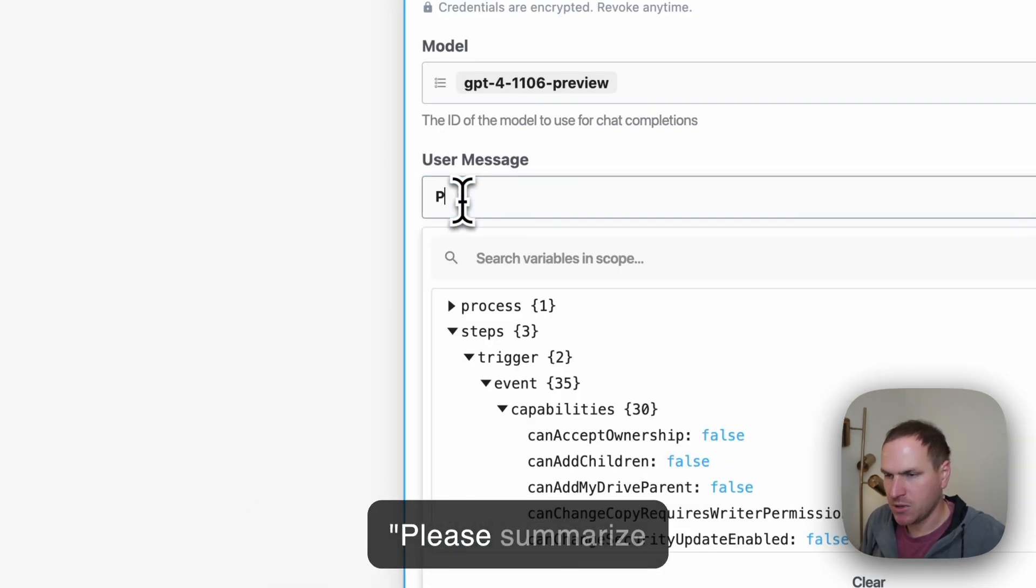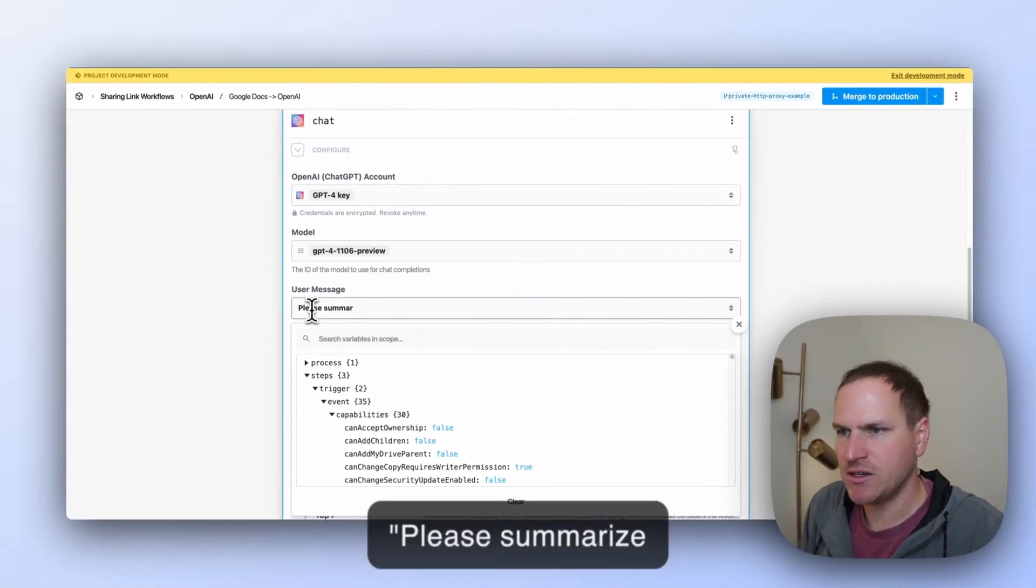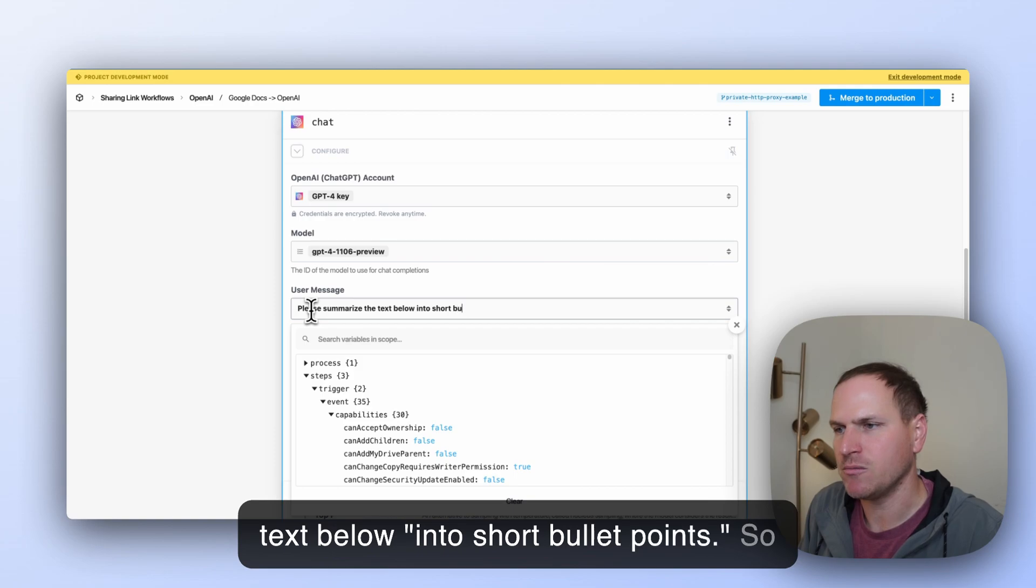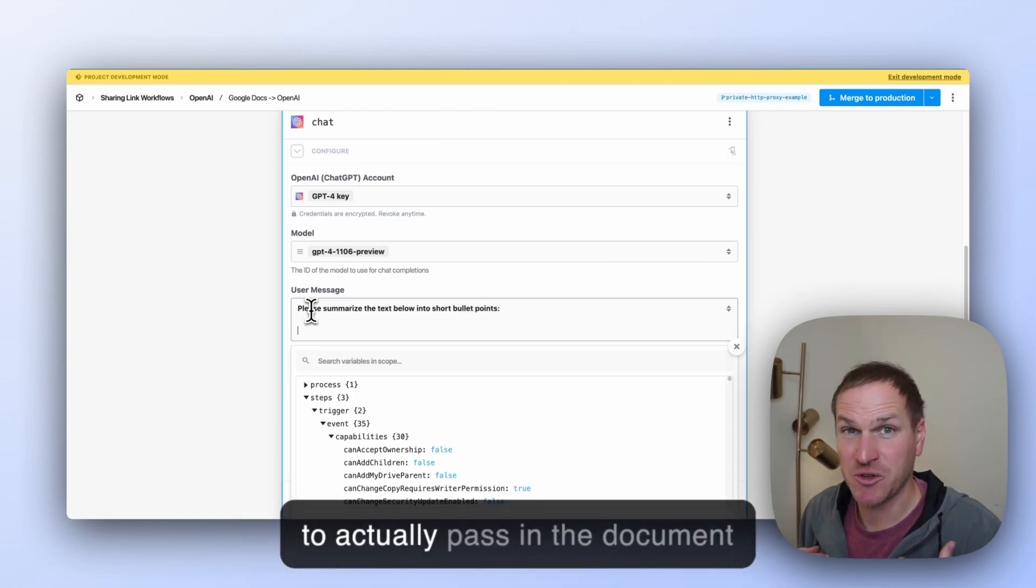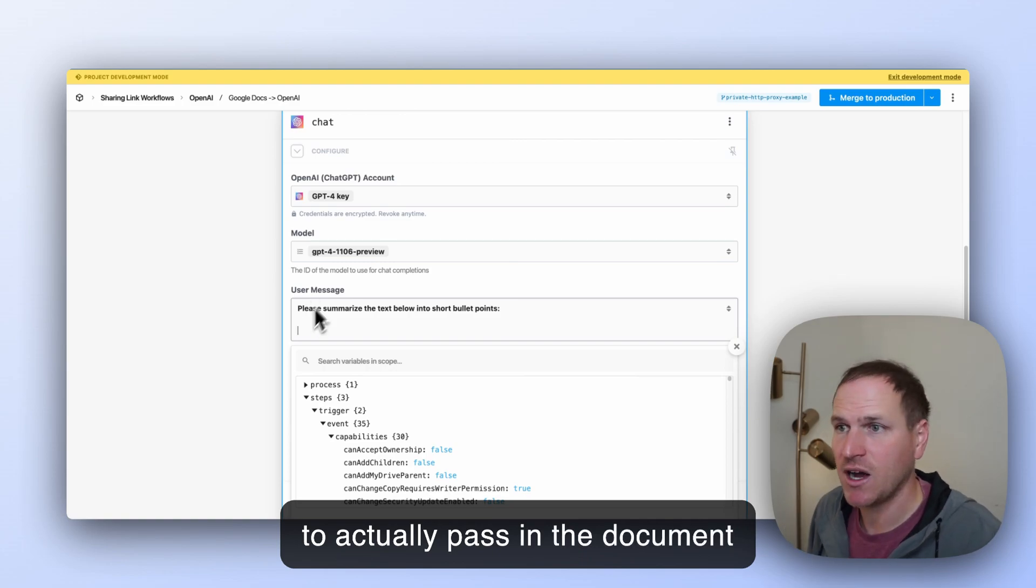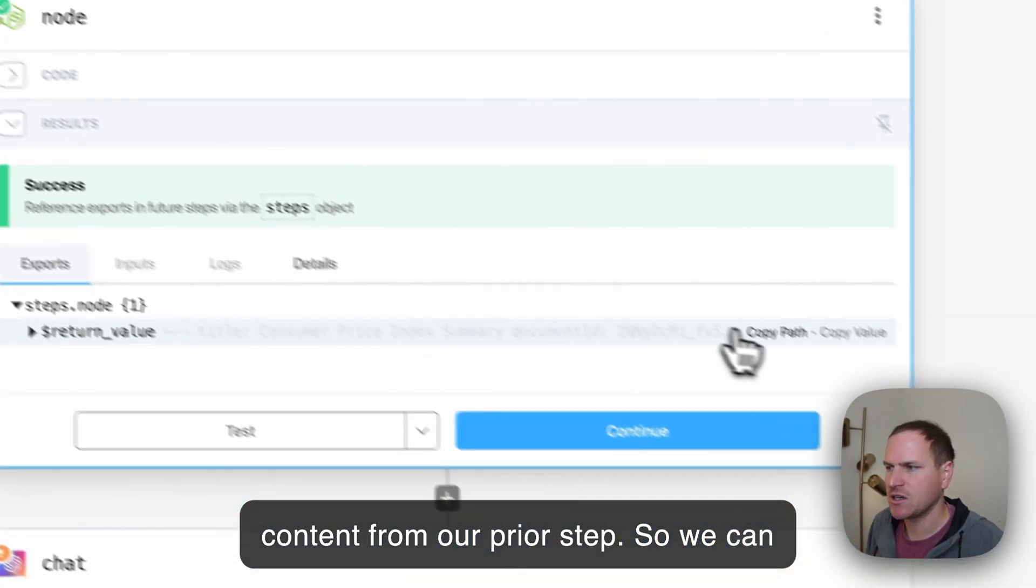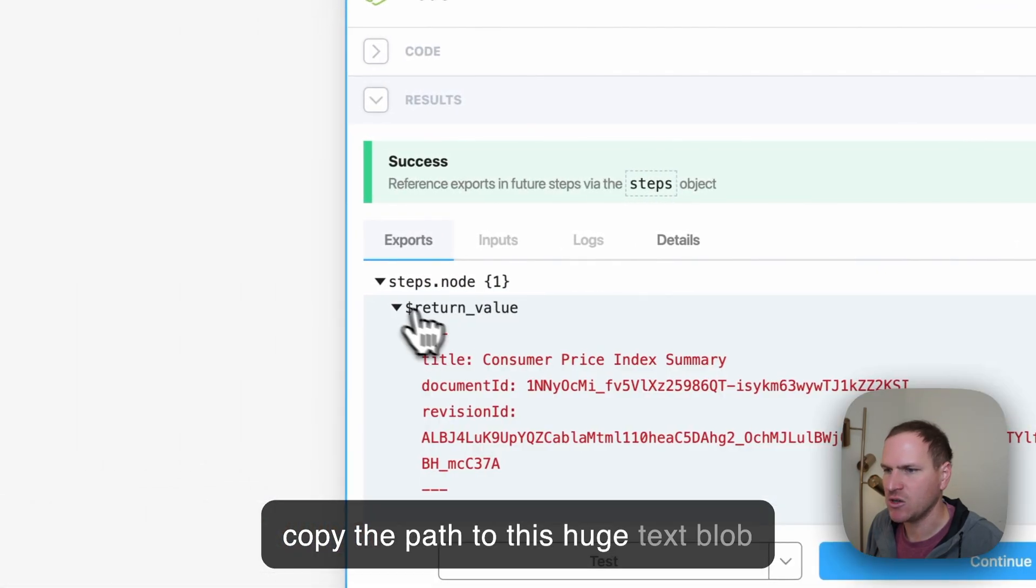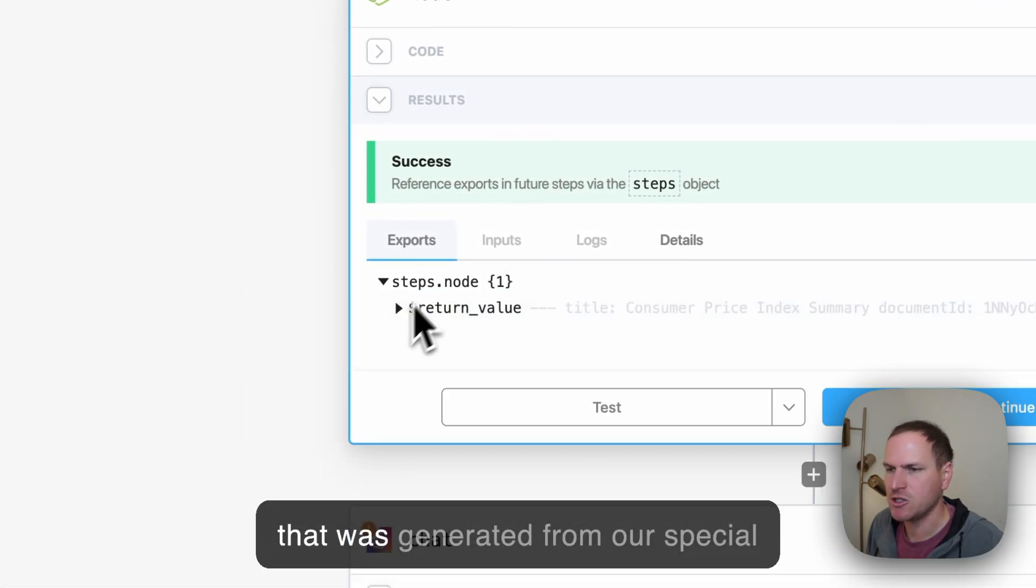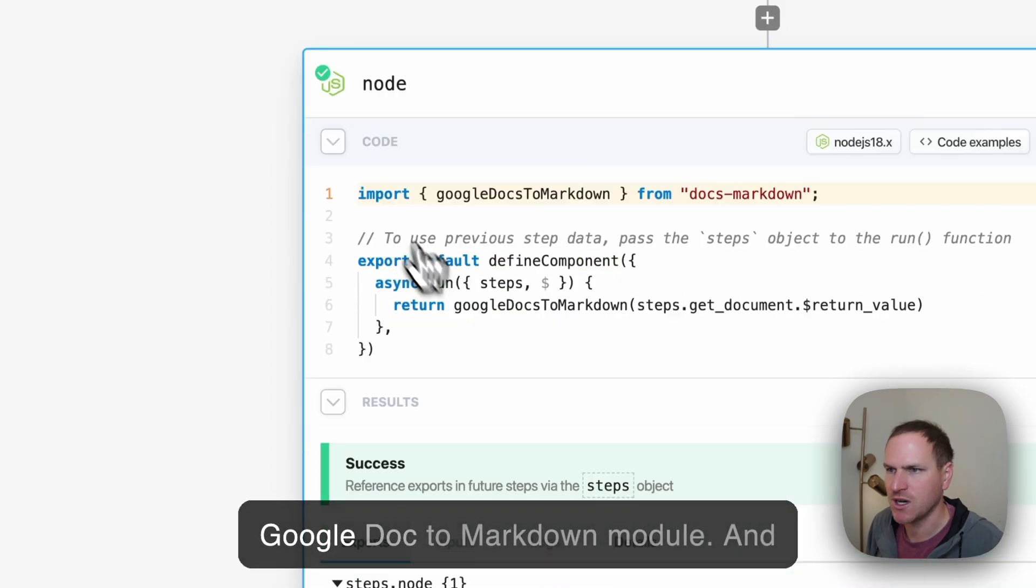And then we can pass in our user message and we can say, please summarize the text below into short bullet points. So that's our prompt, right? And we need to actually pass in the document content from our prior step.